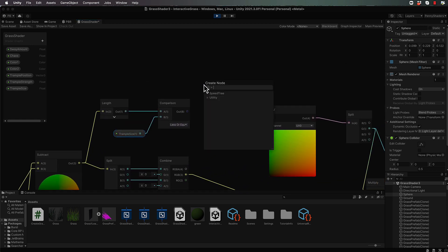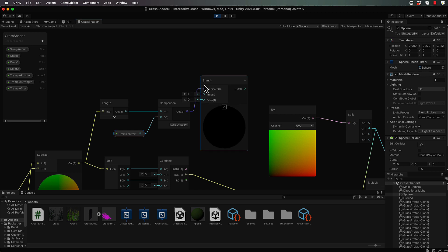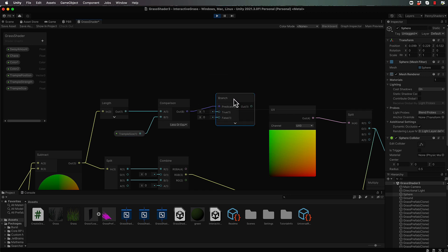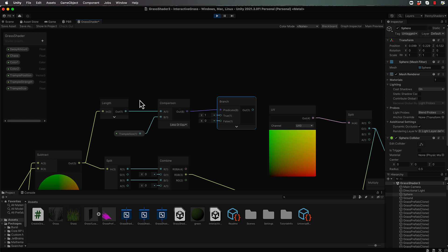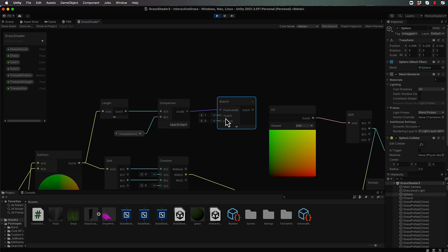we're going to branch that and the branch is basically our logic of what we're going to do with those values. So if we are within a certain radius of the sphere, then we're going to have a true value over here from this comparison. So if it's true,